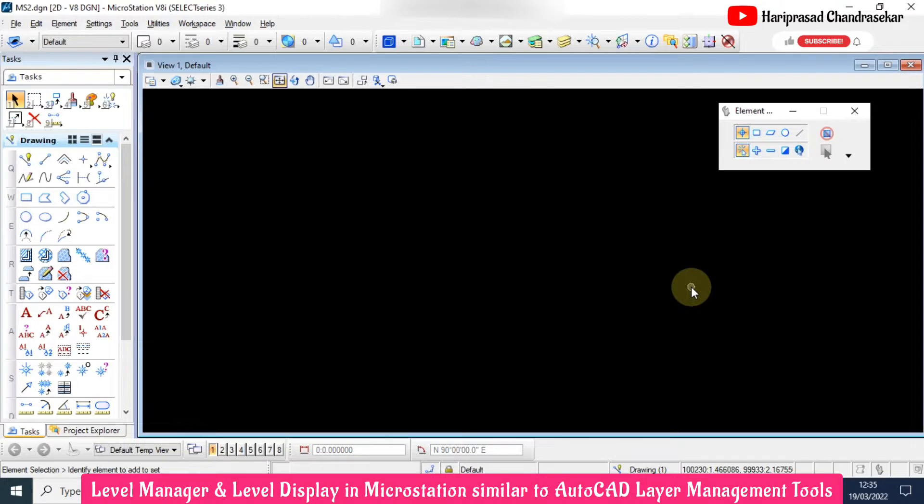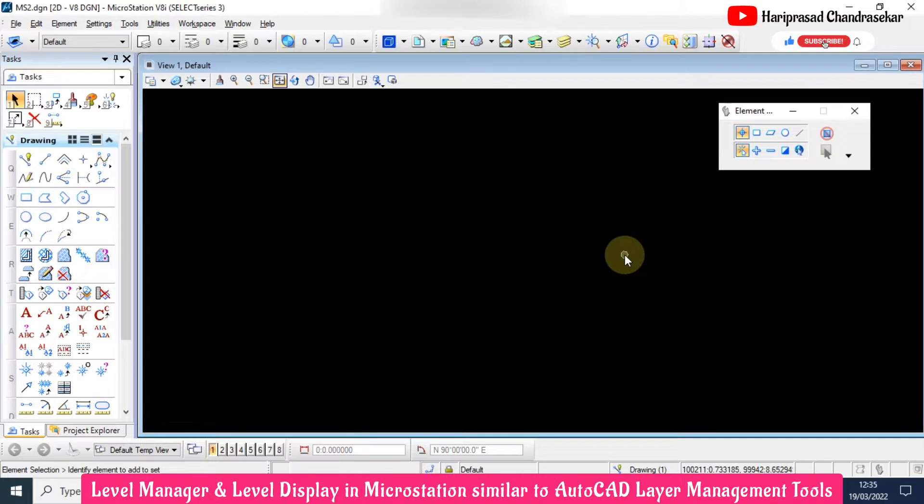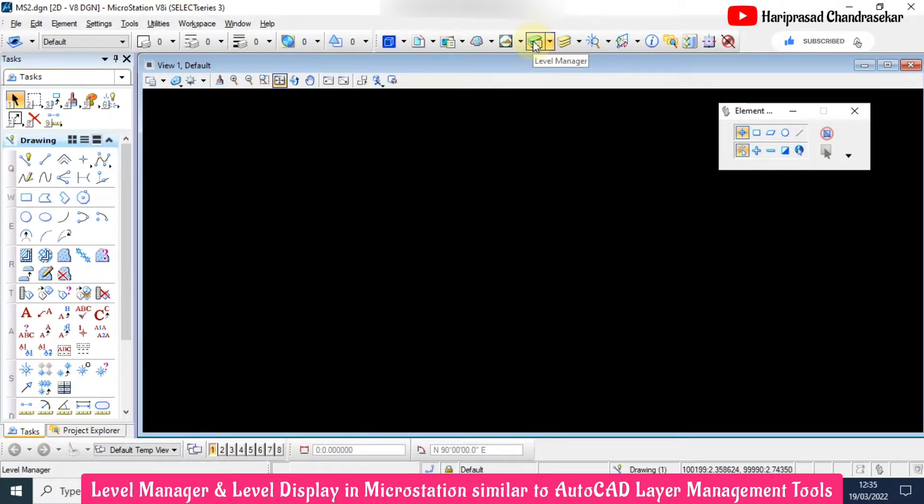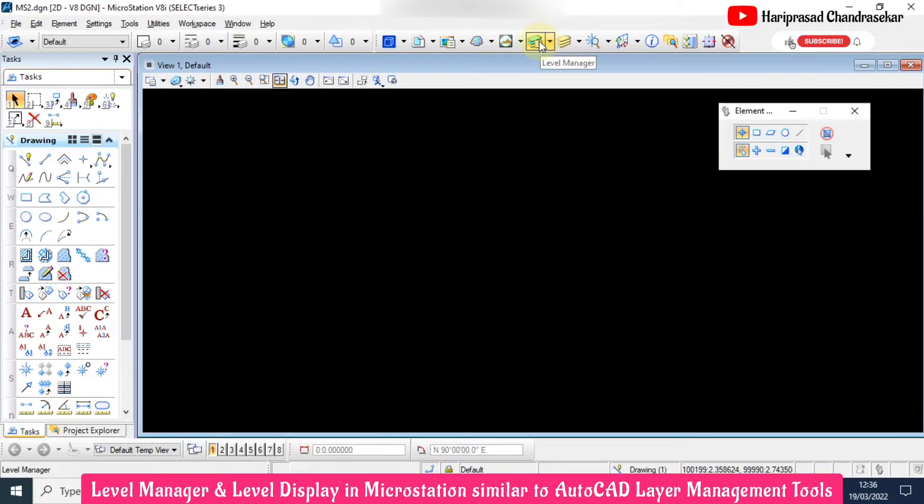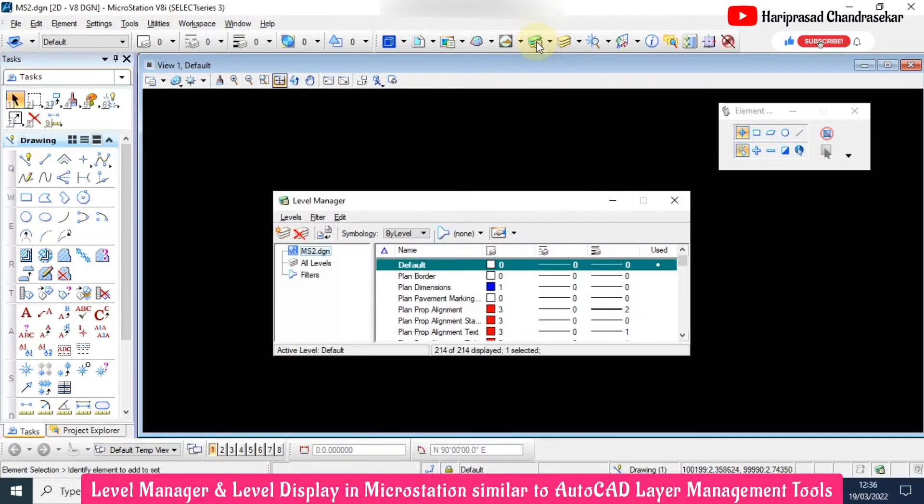How to create levels and how to use them. To create different levels, you need to click level manager. We also have level display where we can make the display on or off, but first we will start with level manager. When you click that,